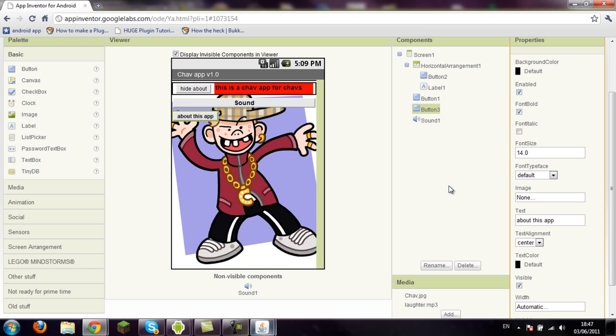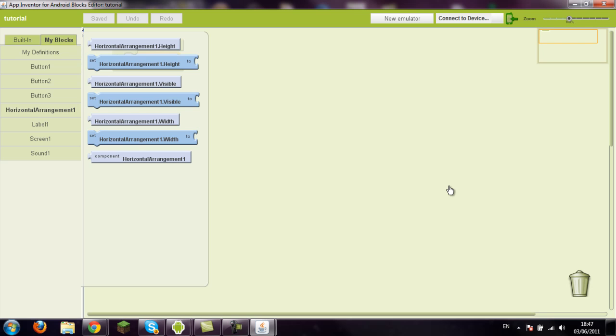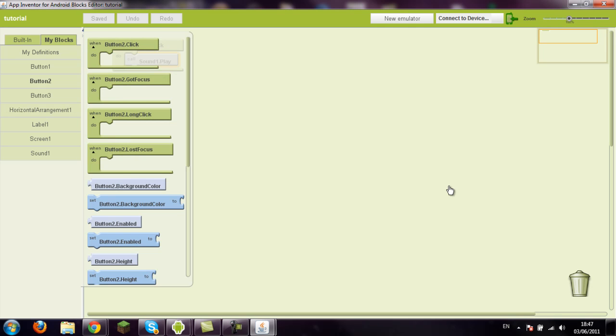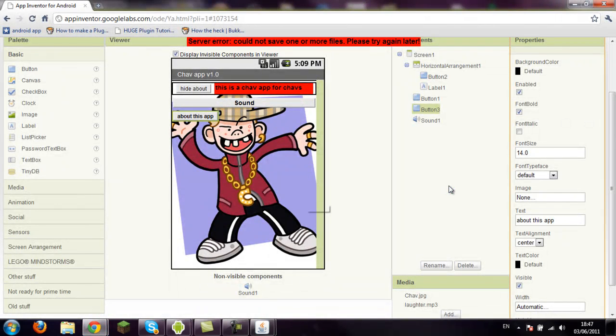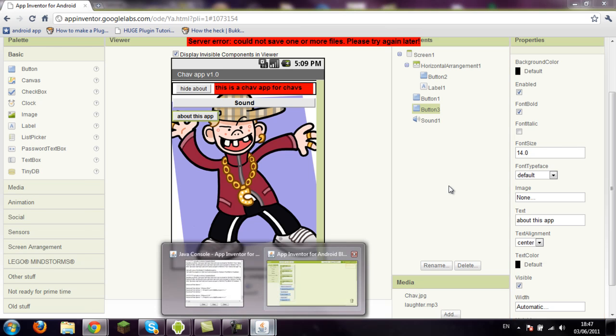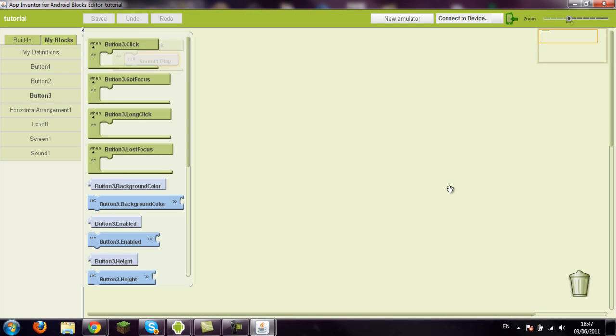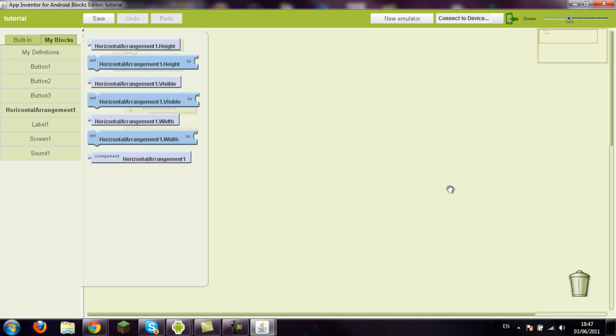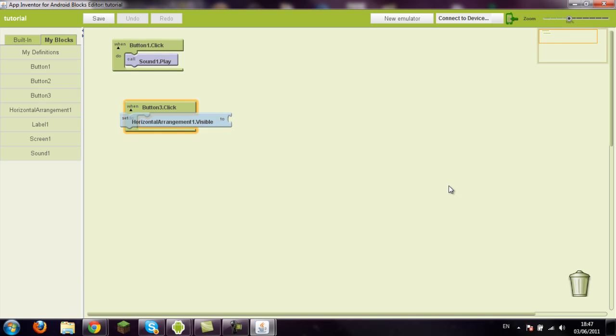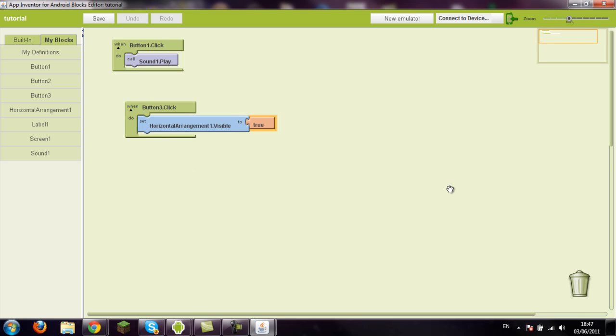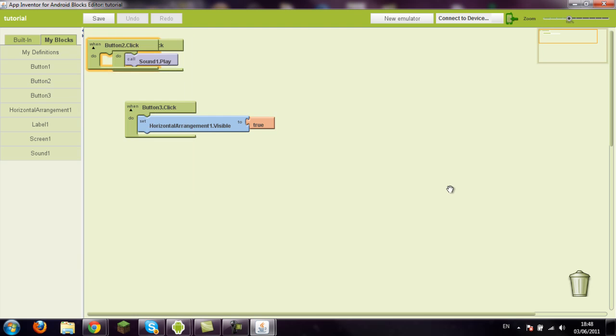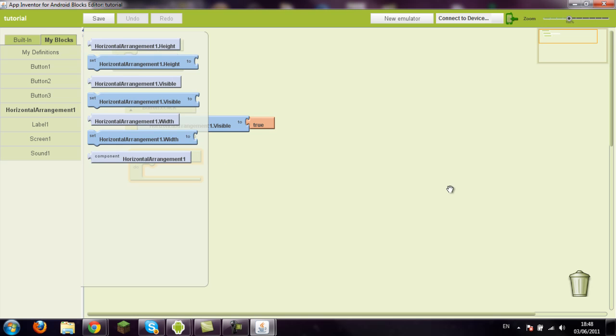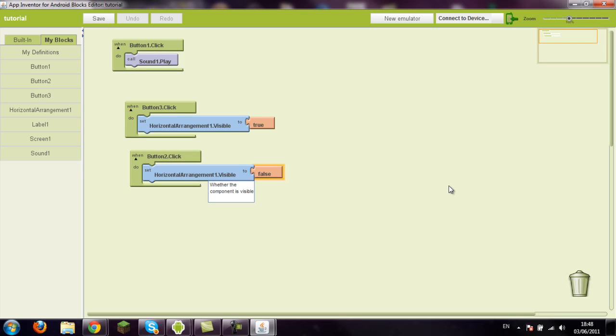So we're going to blocks editor. So we've got horizontal arrangement one, button two. I can't remember which one's which. You should really name your buttons, it makes things a lot easier. So button three is about this app. So you want button three when clicked to set the horizontal arrangement visibility to true, which basically means you can see it. And then when button two is clicked, which is the hide, you want horizontal arrangement visibility to be set to false, which means you won't see it.